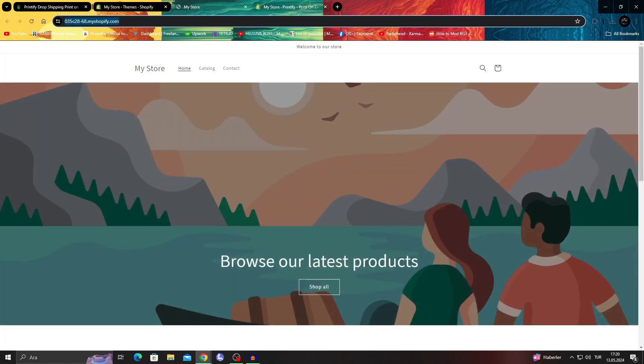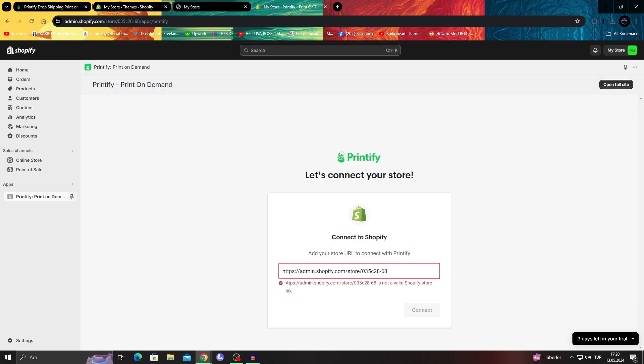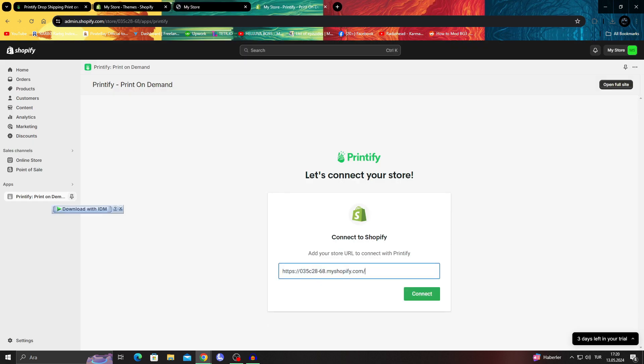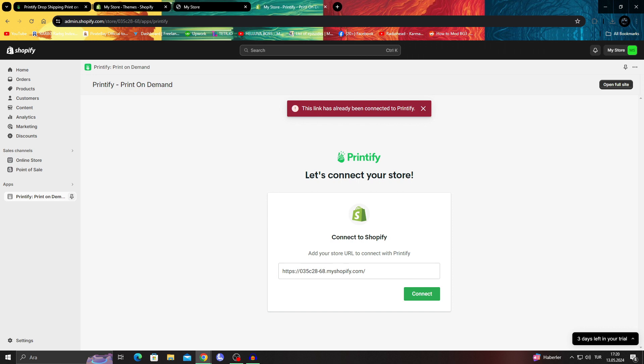Now I can see my store. I'll just add it like this and say connect. Oh, it's already connected to Printify.